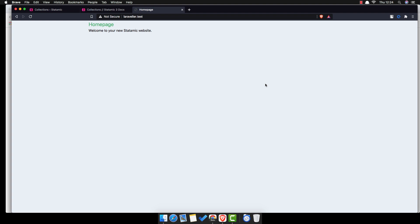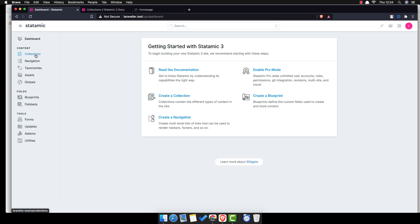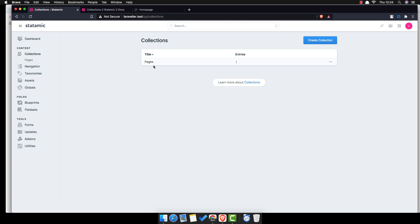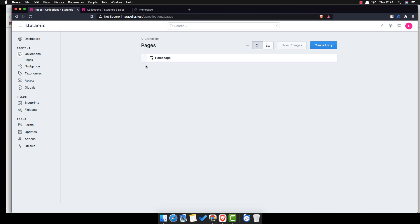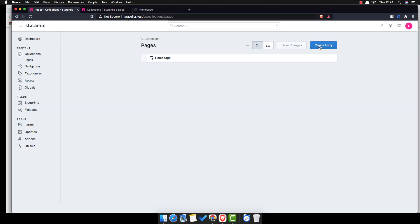Hello my friends, welcome again. We are in Part 3 now, working with the Laravel Statamic website. Here is our application — we display the home page title and content. Here is the dashboard, and inside the collections we have only one collection: Pages. Here we can create a new collection, or if we go to Pages, we have only one page — the home page.